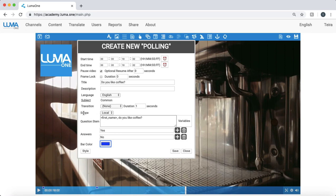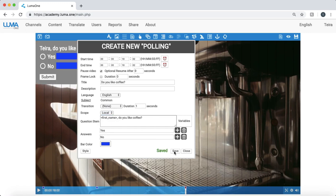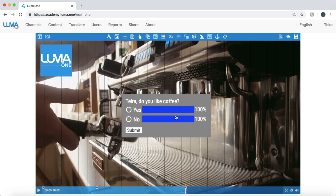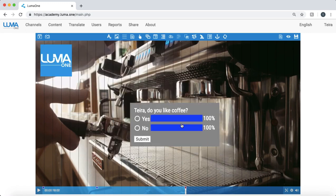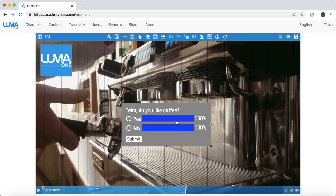Just important to note with the polling object, the answers can be based locally. So if I created a group, it's the real time responses based on that group or global. Everyone in my Luma 1 site, the answers are appearing to my learners based on everyone. I'll just do it for as local. Click save. Close. And again, drag and drop that into place. I'm snapping it to grid so it has a nice look and feel.